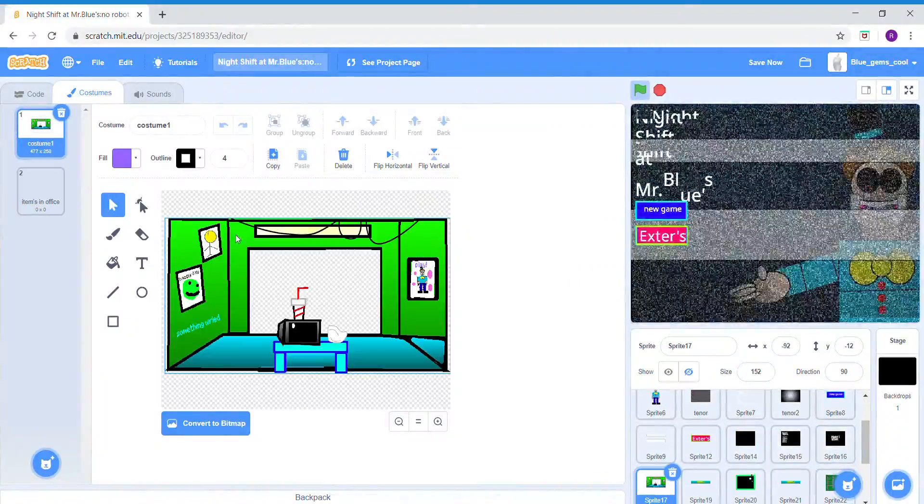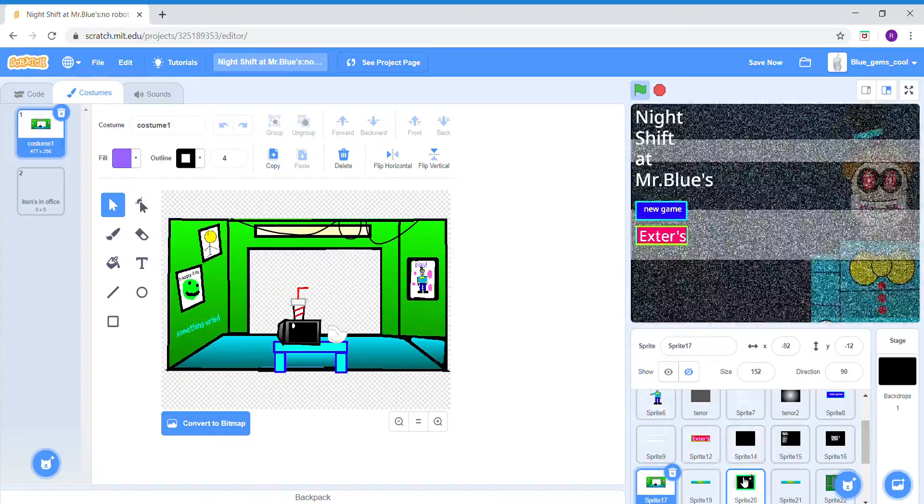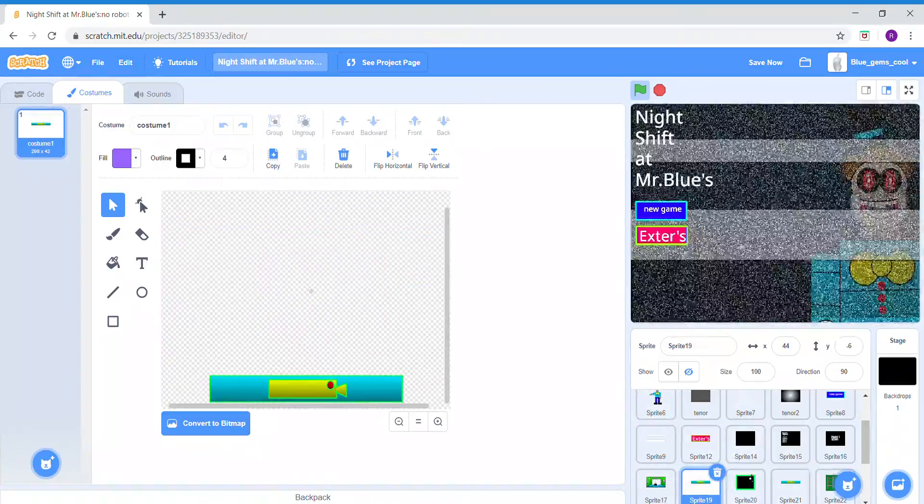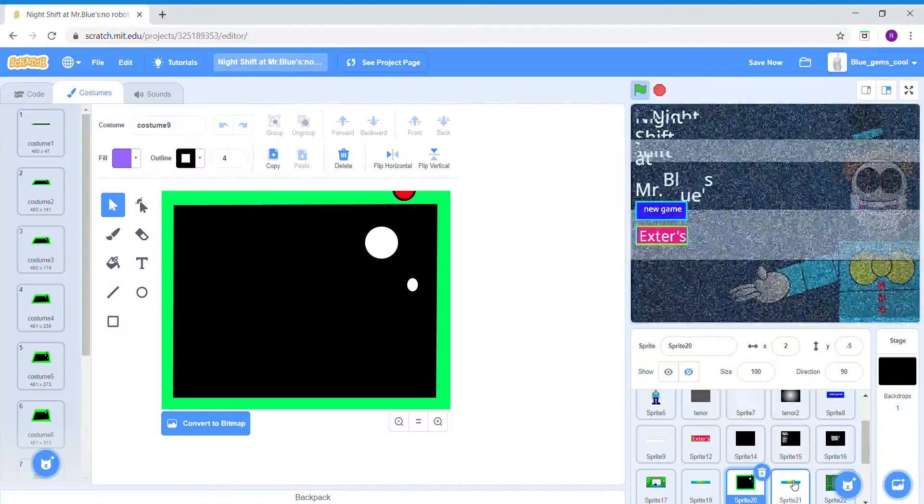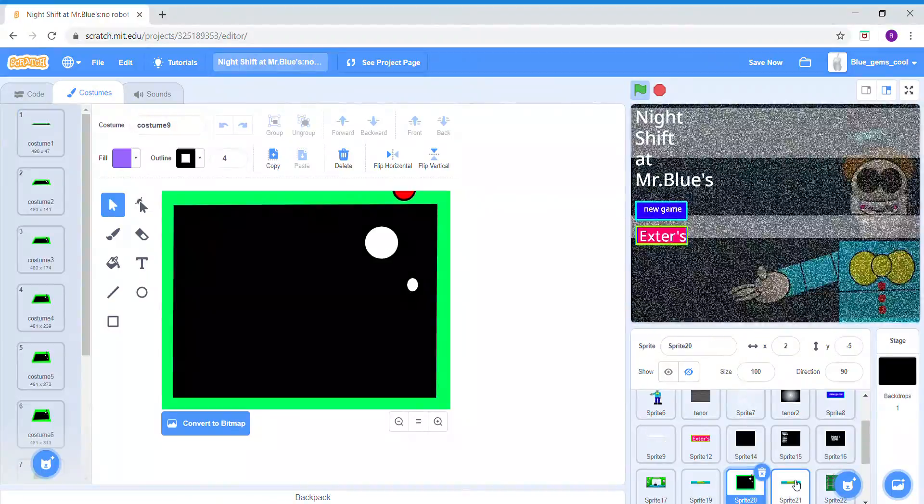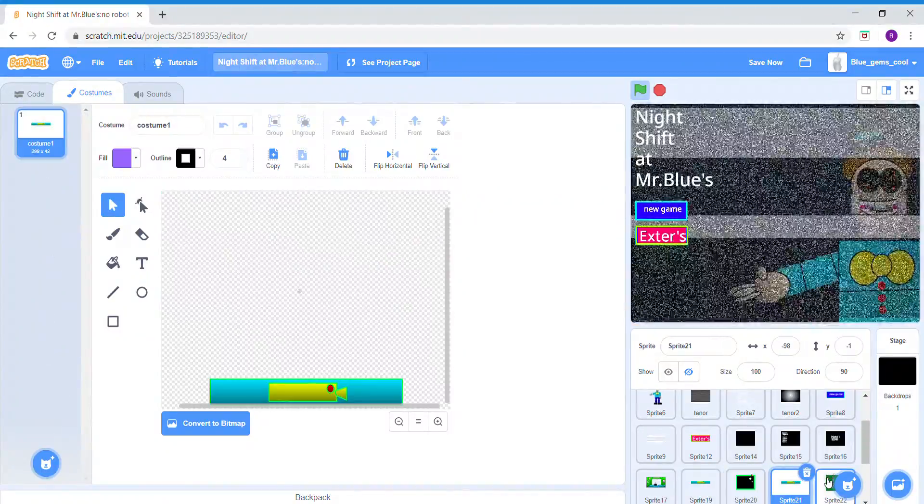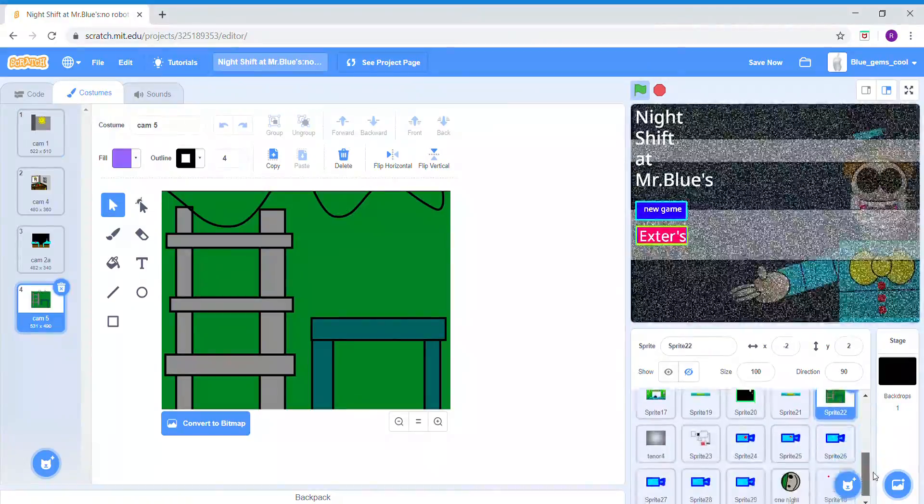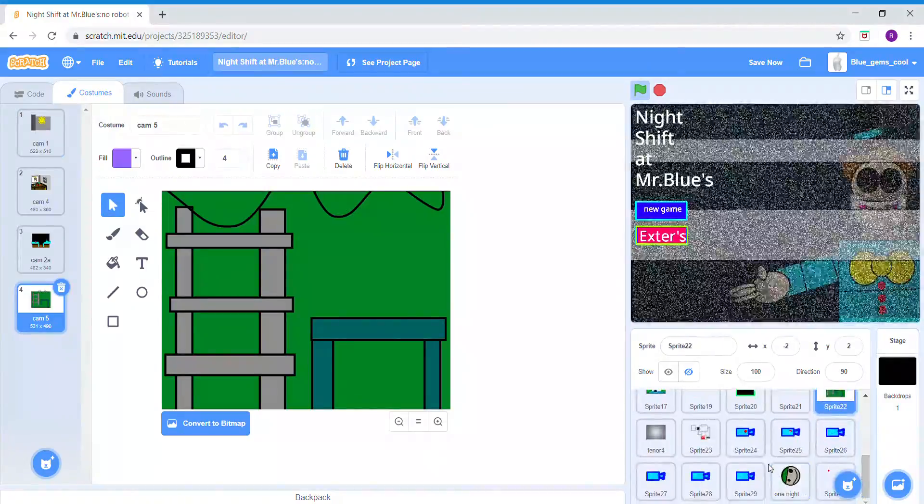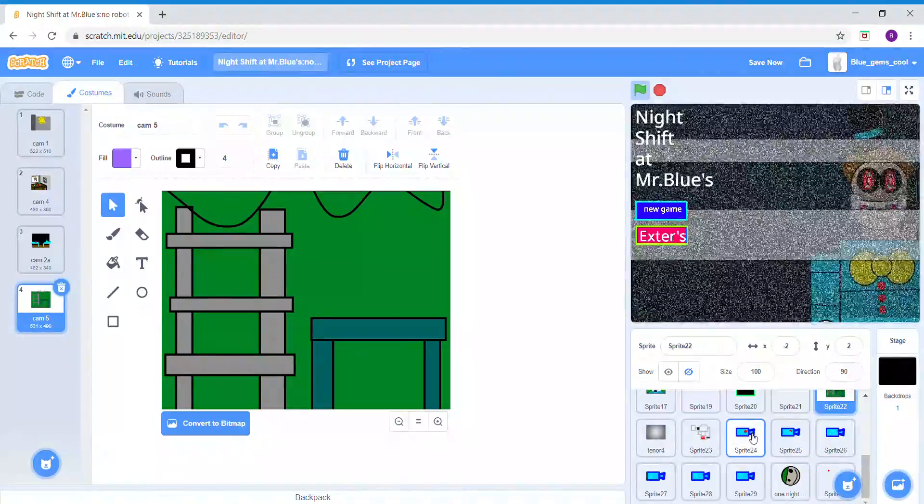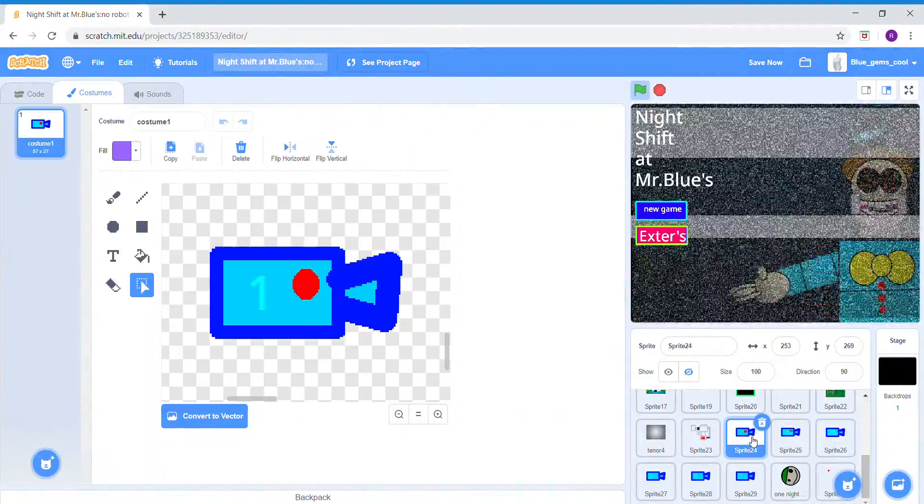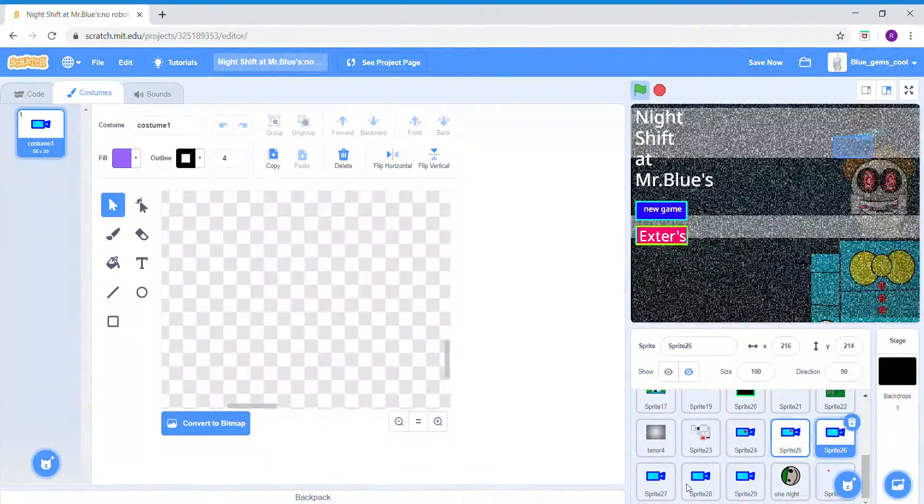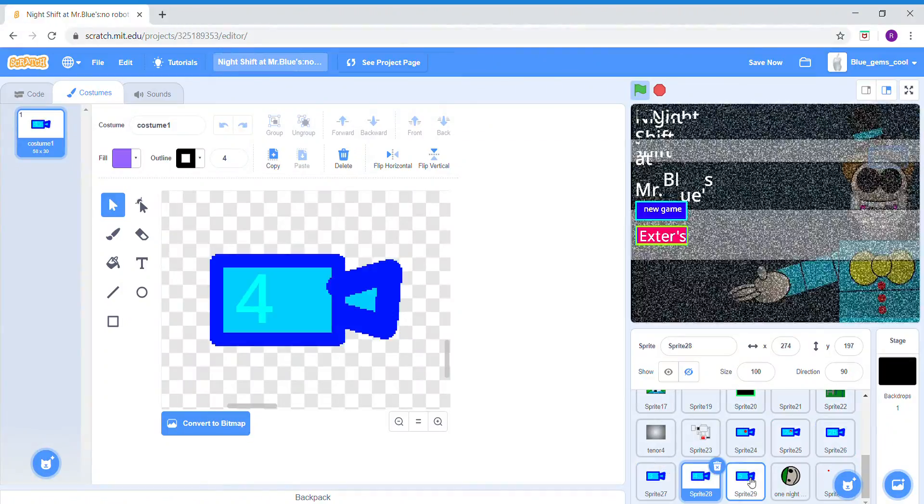Let's go down to the stuff I used. Here's the office. Here's the cam button and the camera animation. Here's the cam down button. Here's the cameras and the cam buttons.